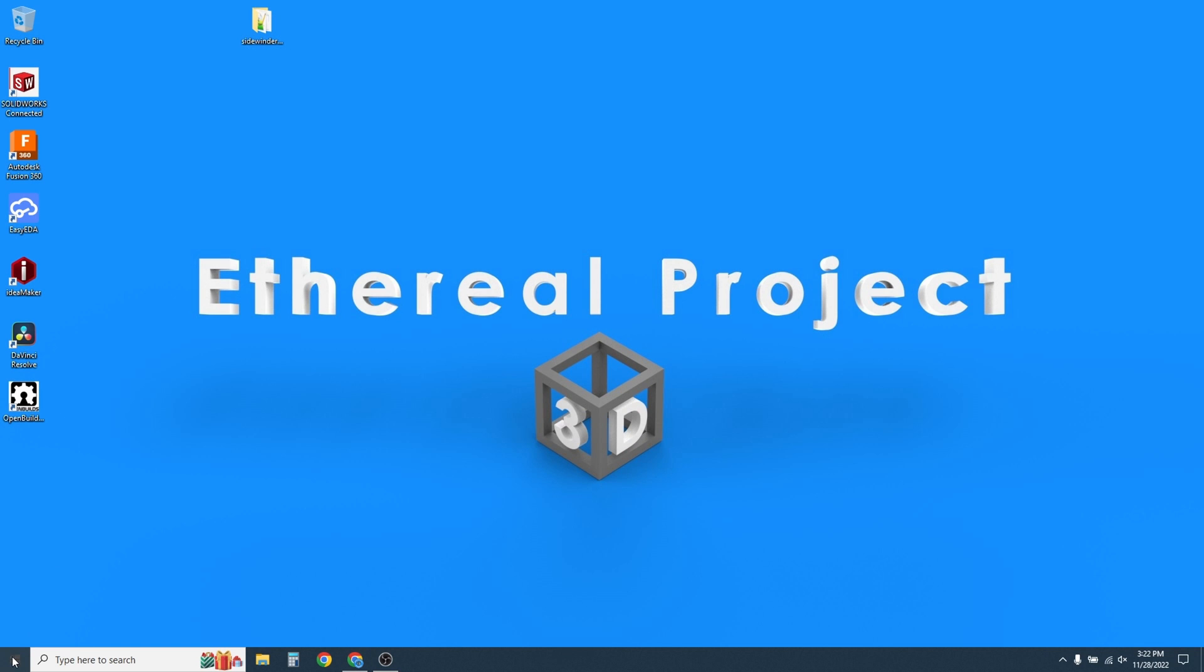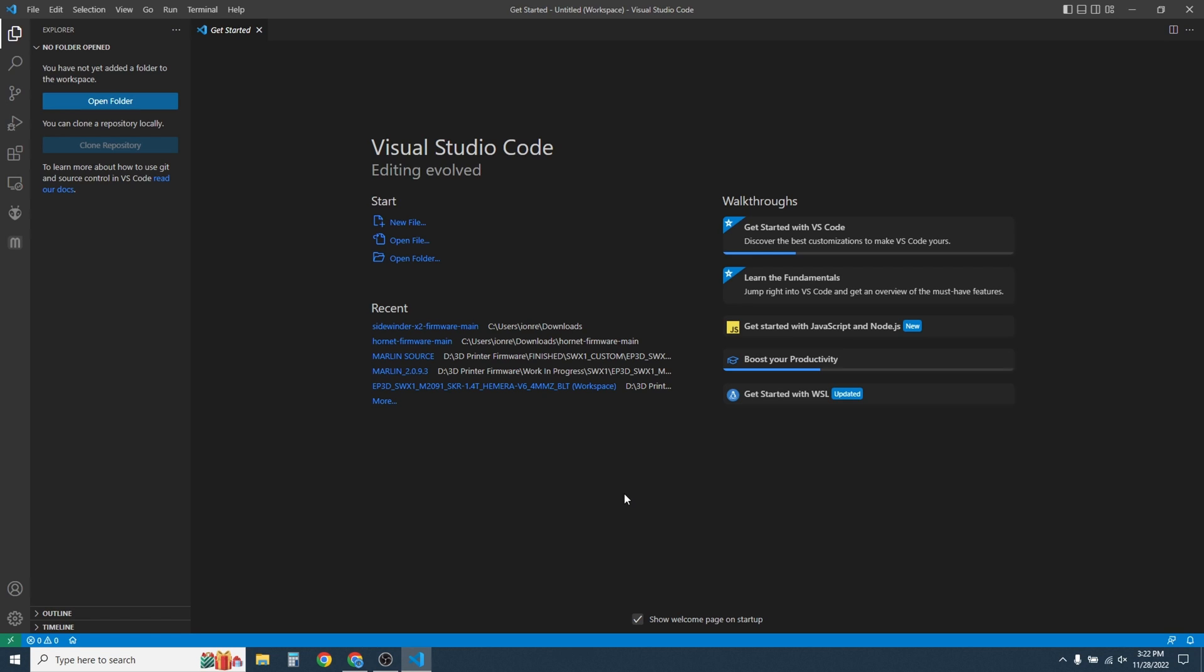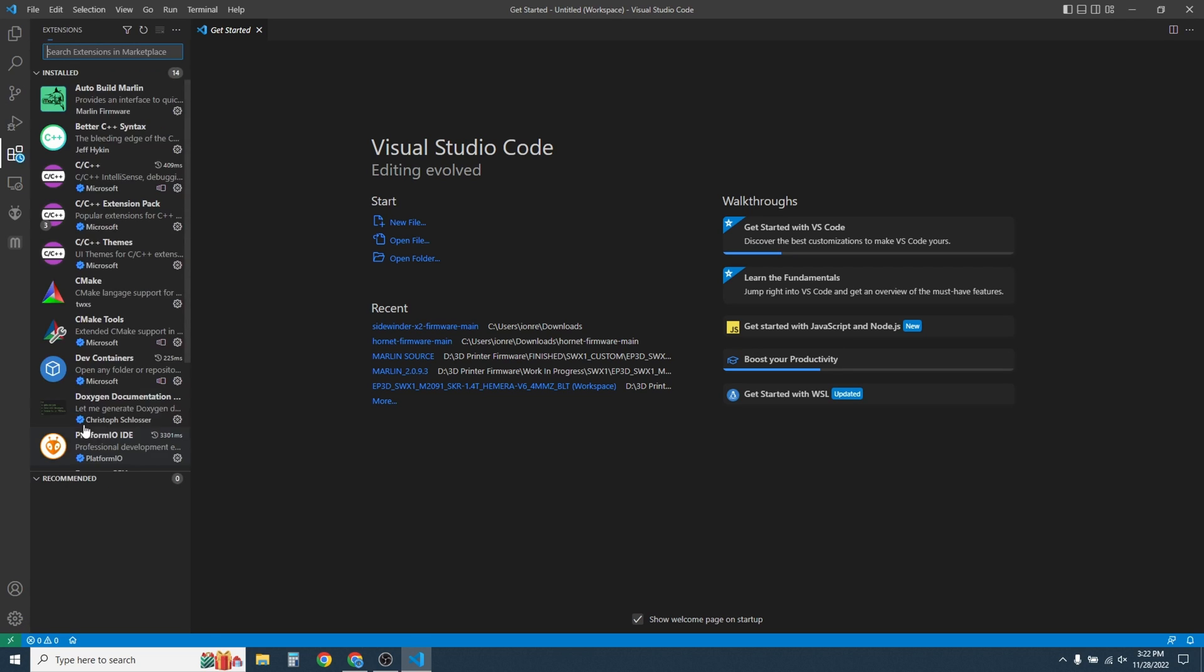Start by opening VS Code. Once it's open, go down to the little gear icon on the bottom left of the screen. Click on it, then click on Extensions.